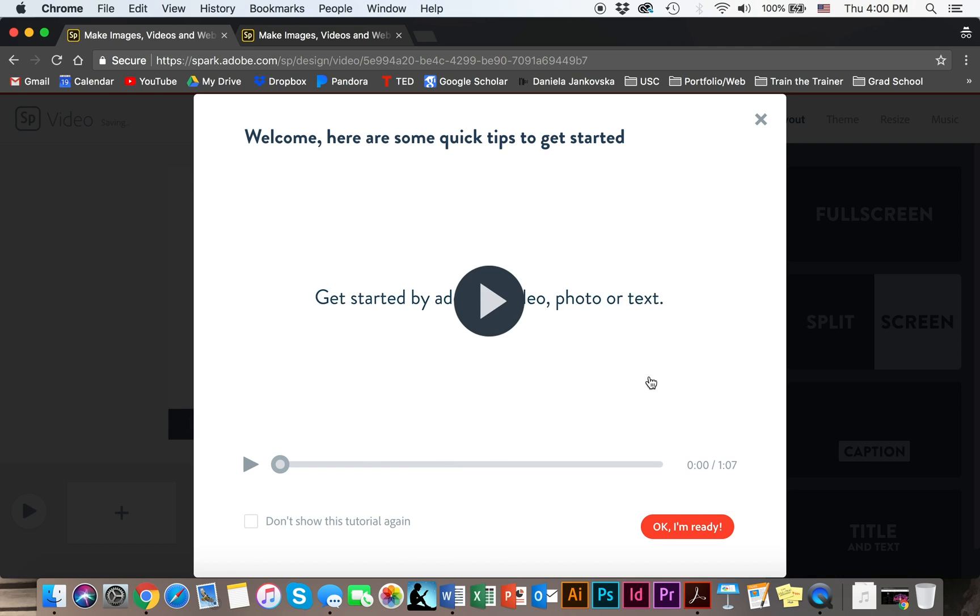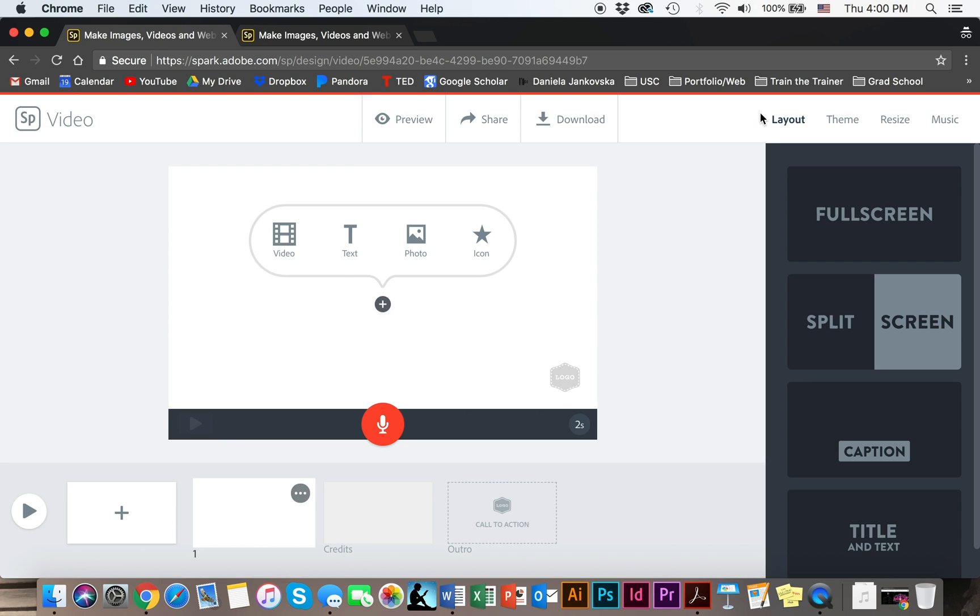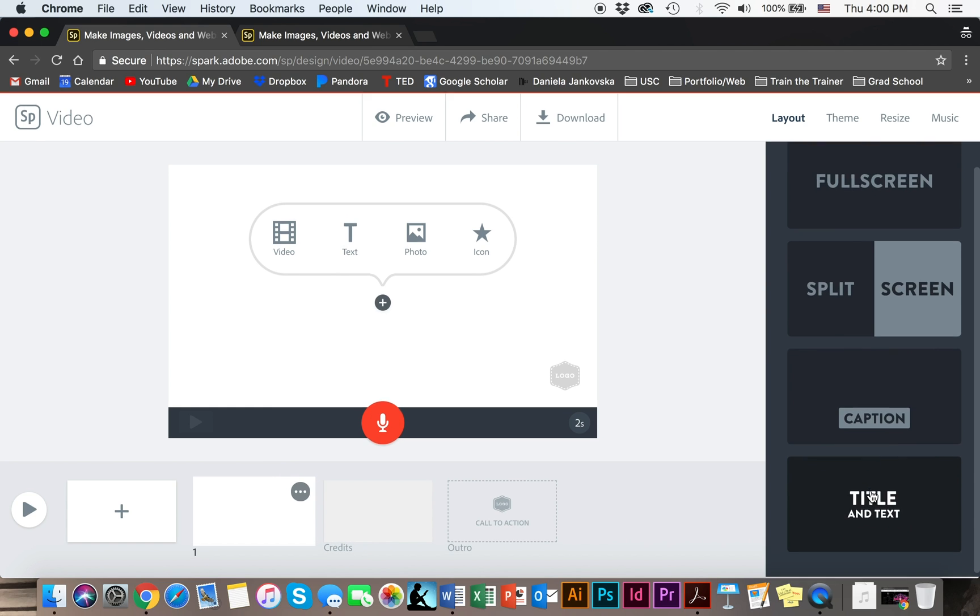And this is what shows up as soon as you log in to your Adobe Spark video page. This is the default setup. To get started you're simply going to choose the type of layout you would like.